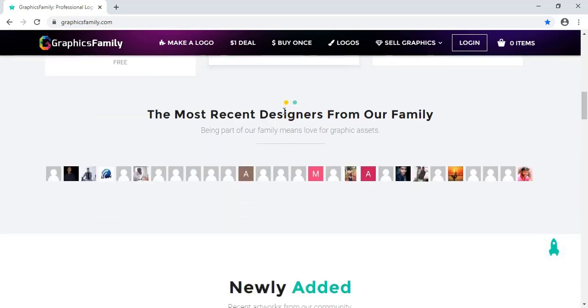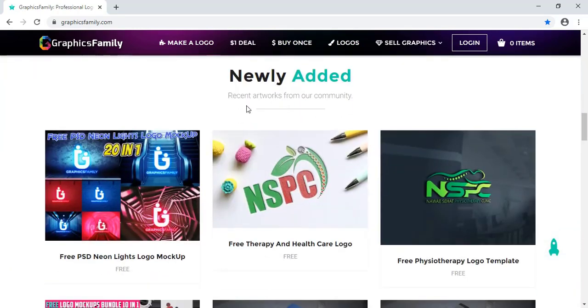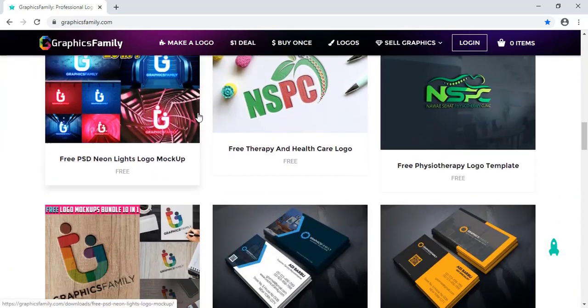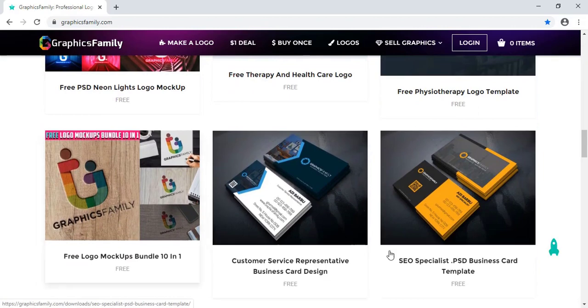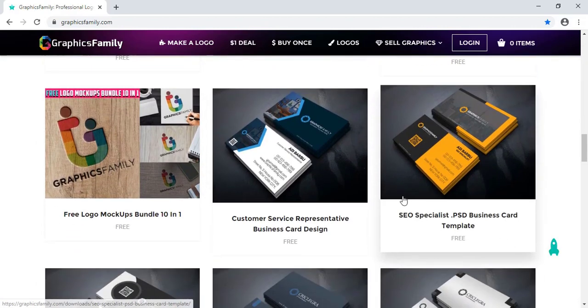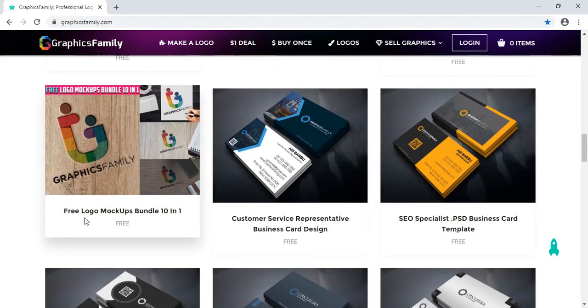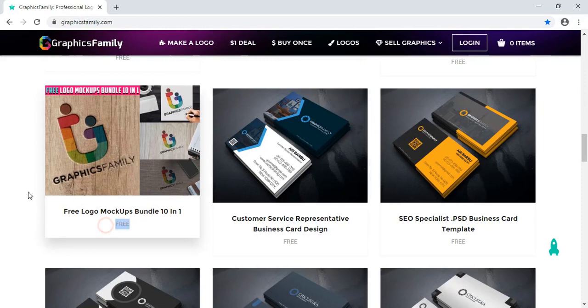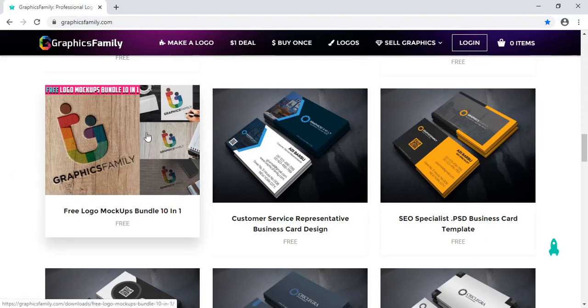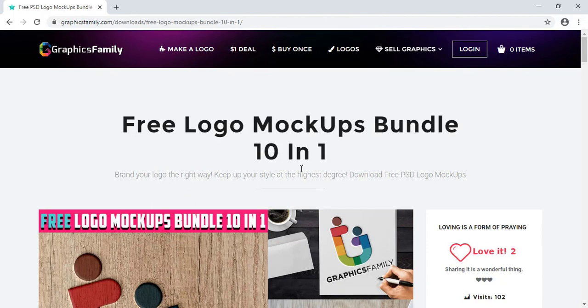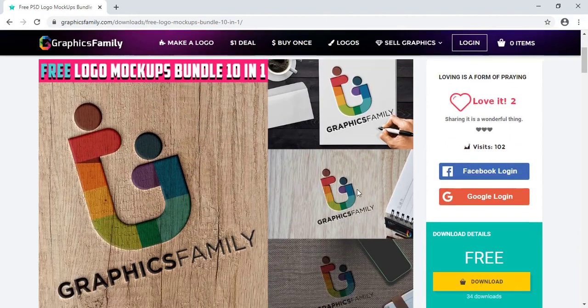Scroll it down and you can search the new mockup here. I'll download this mockup. This is a free mockup you can see here. Let me download it, so just click over this file.